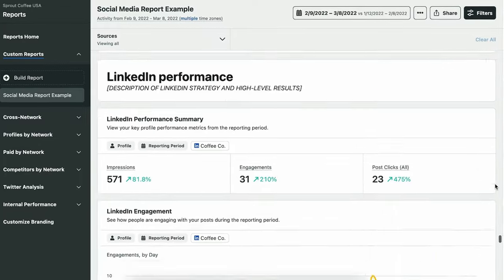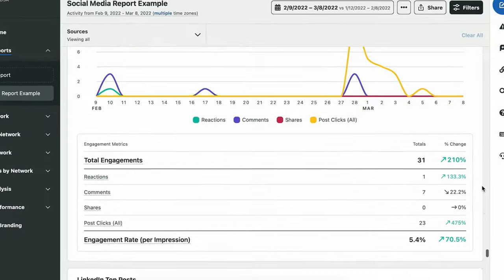How crazy is it if the idea of reporting stresses you out or puts you in a panic mode instantly? In this video, I'm going to show you a quick and easy way to create a professional social media report.